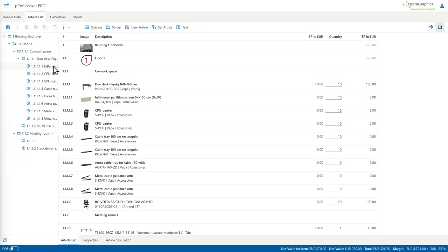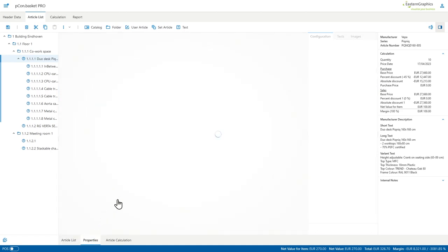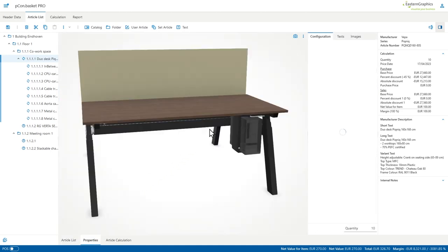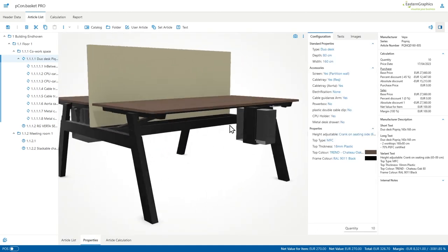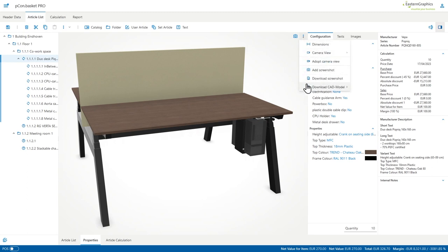Then last but not least, we also provide a new function in which you can download 3D models from the configuration that you made. As you can see on the screen, I just go to the properties of the product itself, go to the top right corner, press the three dots and see that I now have the possibility to export or download the 3D model itself.